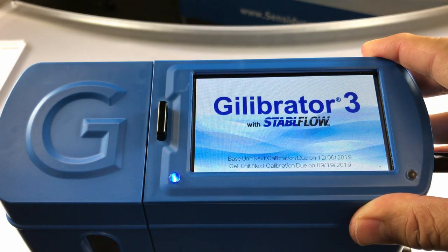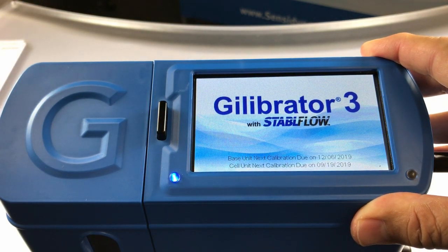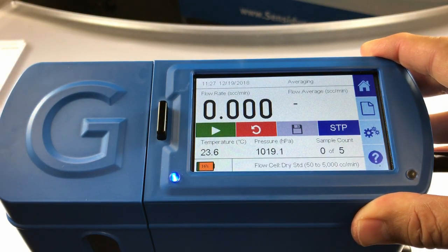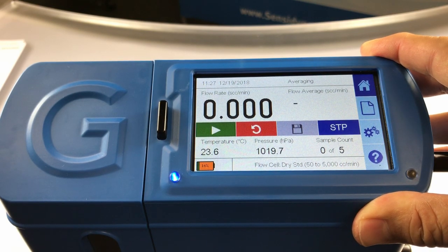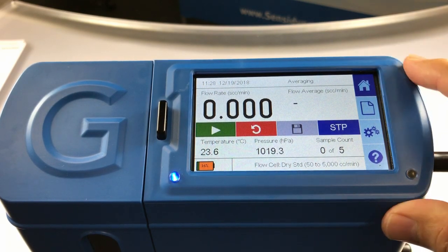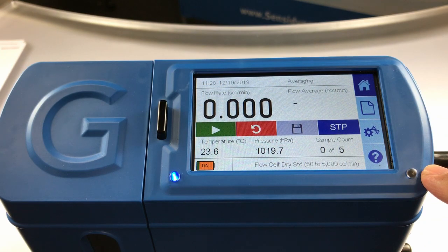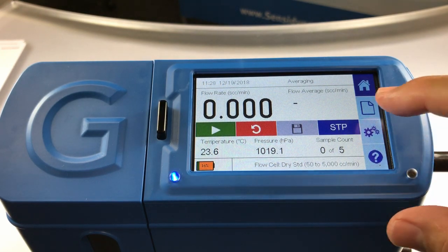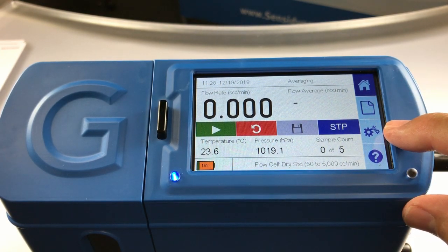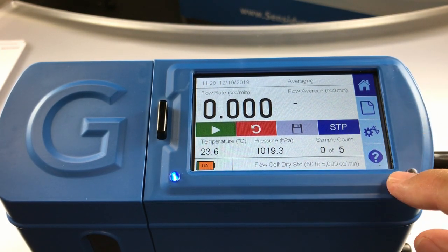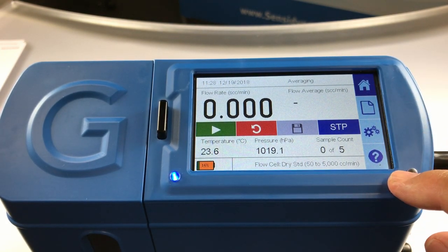The home screen appears upon initial startup. From the home screen, the user can begin to calibrate their pump, or they may use the vertical menu bar on the right side of the screen to open the reports page, the settings page, or the information screen.